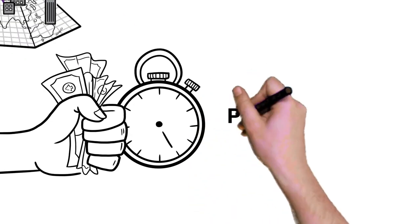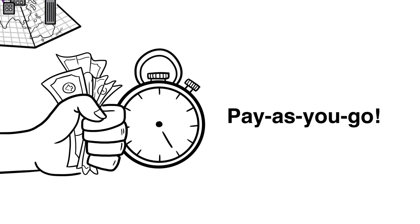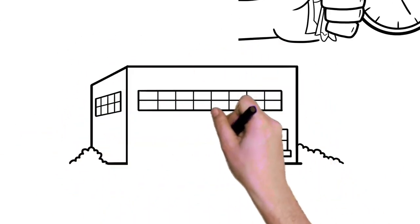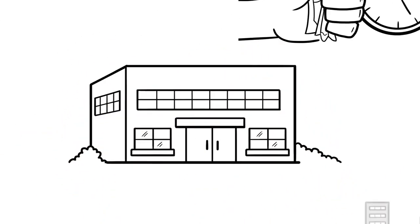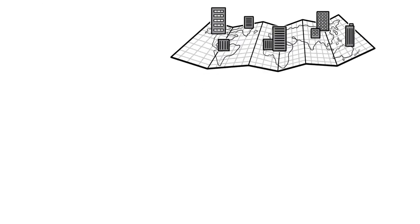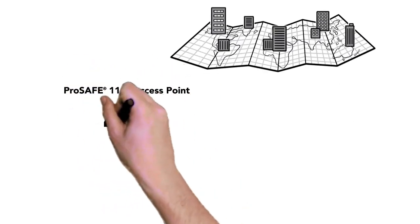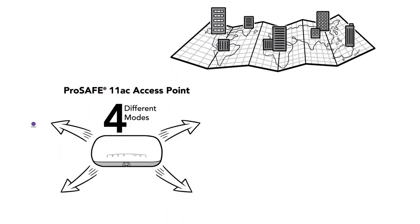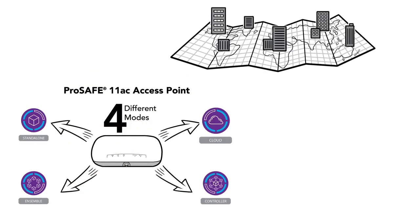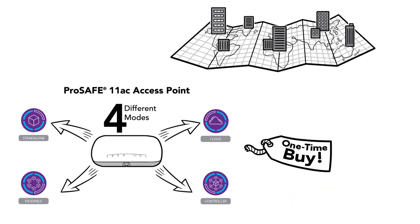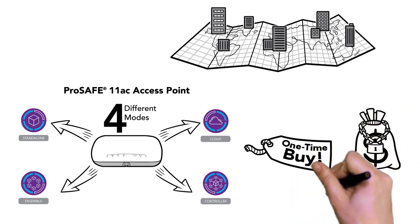So whether your organization fits in one office or spans the globe, Netgear ProSafe 11AC wireless access points with quad-mode management allow you to purchase once and manage four different ways. Now that's investment protection.